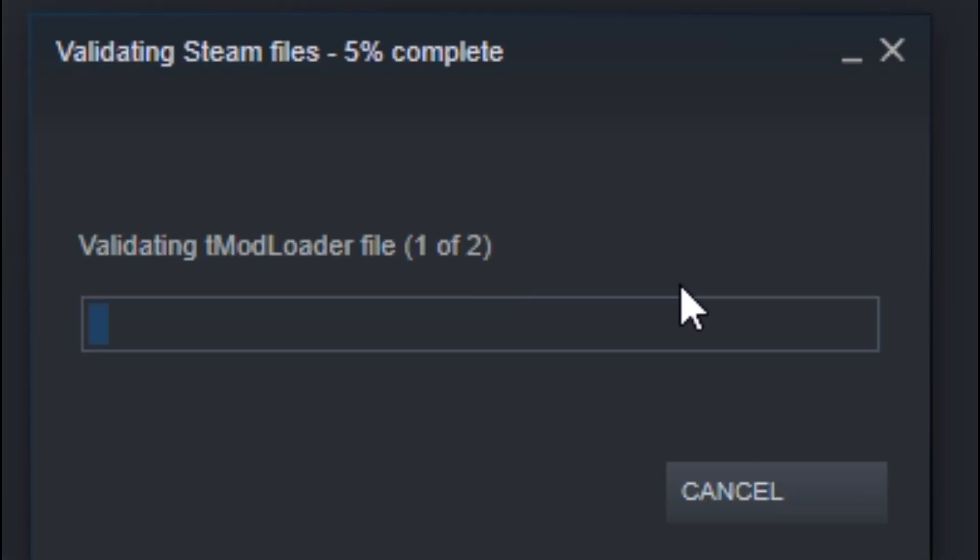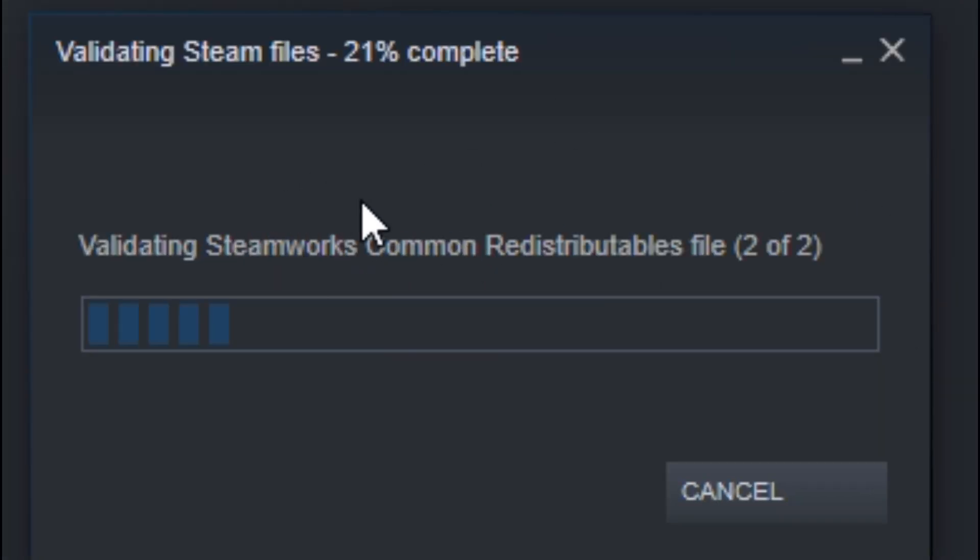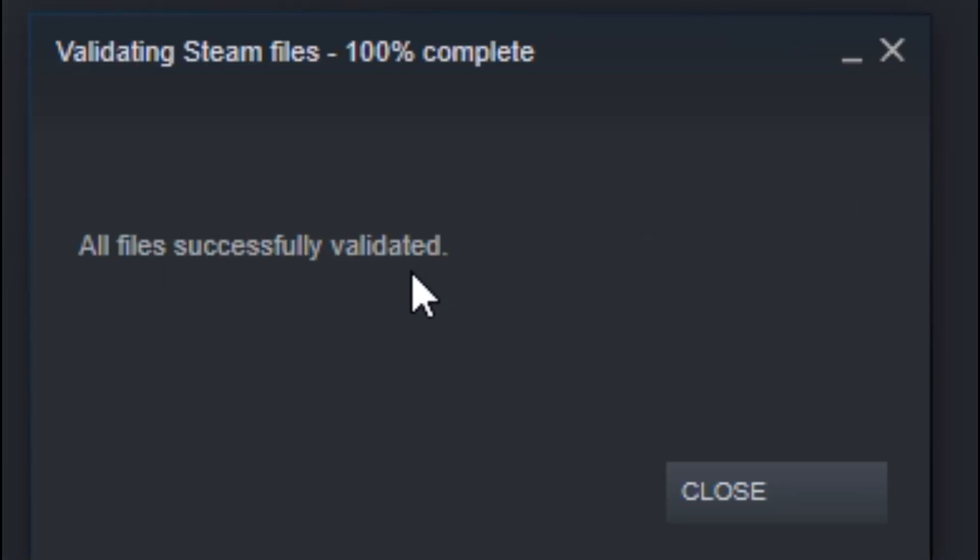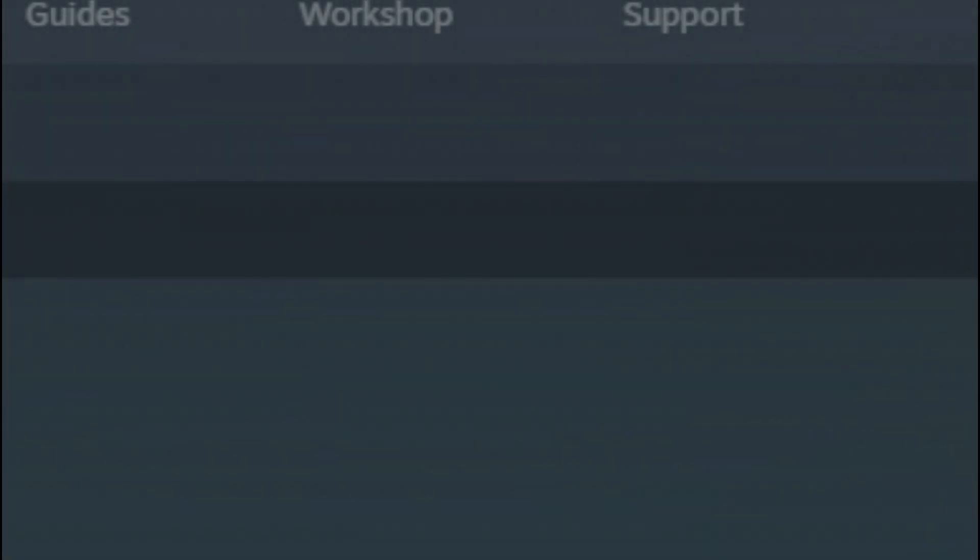Now if like me it says all files successfully validated, then you are ready. If it doesn't, I'm too lazy to include a tutorial on that, so it should just automatically fix itself, but if it doesn't, find another tutorial.